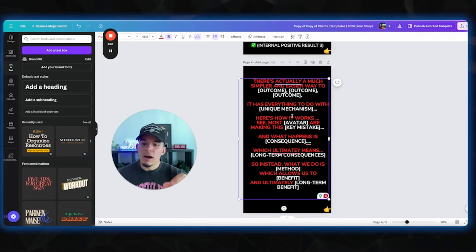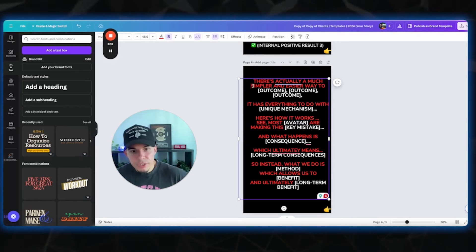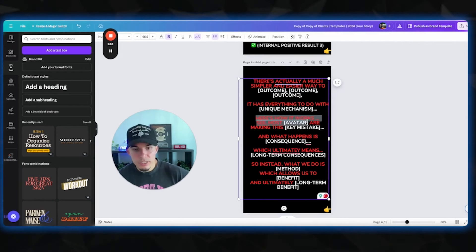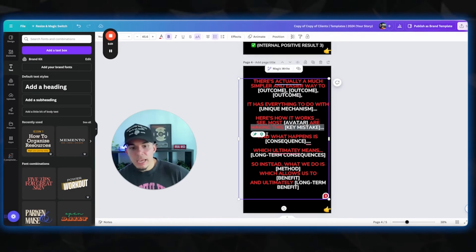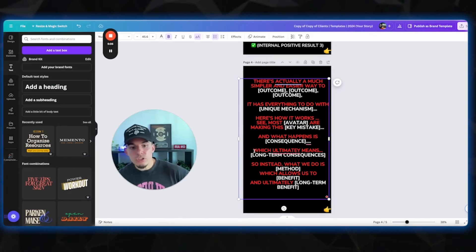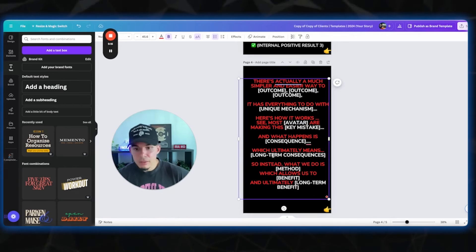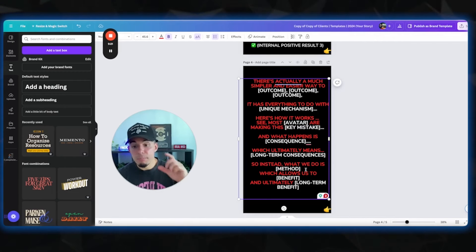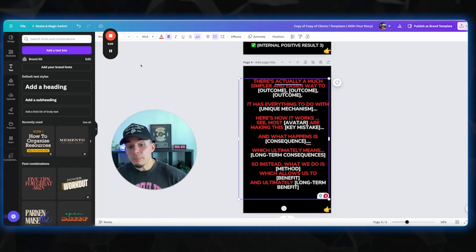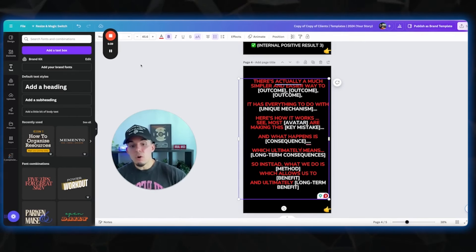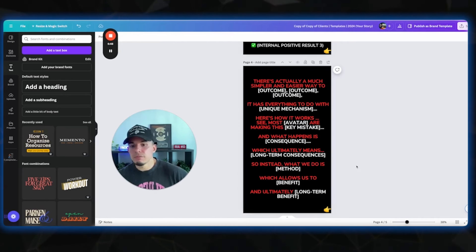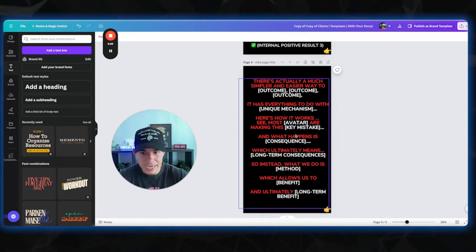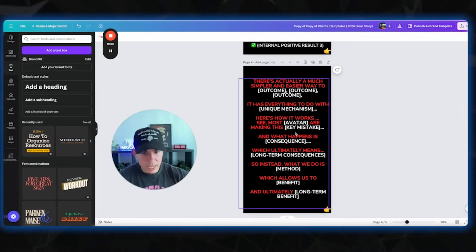And what happens is consequence. So what is the consequence of them making this mistake? Here's an example. There's actually a much simpler, easier way to burn fat, build your metabolism, and reduce inflammation. It has everything to do with my metabolic mom hack. Here's how it works. See, most moms are restricting their foods and under eating. And what happens is they lose weight just to gain more back, which ultimately means long-term consequence. They gain their weight back, they quit their fitness goals, so on and so forth. So instead, what we do is method, insert your unique mechanism again, which allows us to benefit. So instead, what we do is, for example, eat more food to burn fat, which allows us to sustainably lose weight for good, and ultimately increase your metabolism while reducing inflammation. I'm keeping it pretty short here. I'm not like going in-depth. We don't wanna go into the scientifics. We just wanna tell the outcome. This is how this happens.